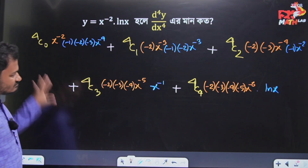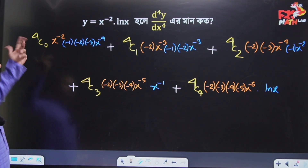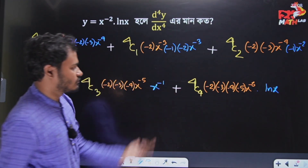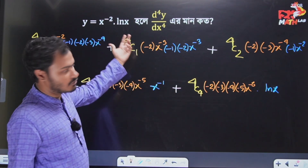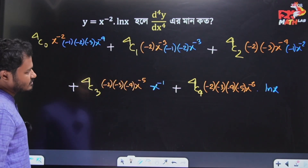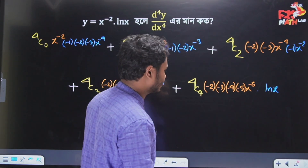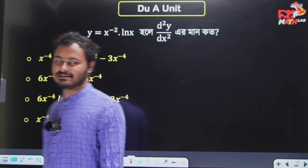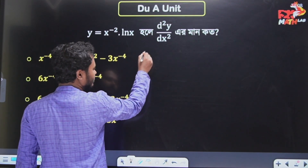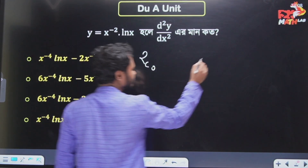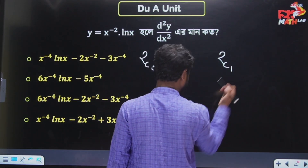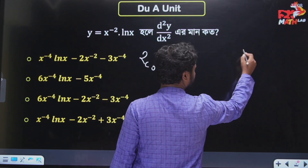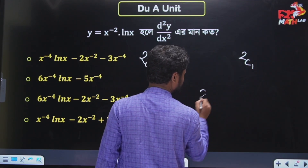So 4C0 is known as 1. 4C4 is known as 1. 4C1 is known as 4, and then again all 4. Then 2C0, 2C1, 2C1, and 2C2.